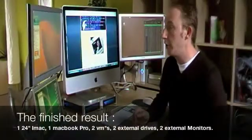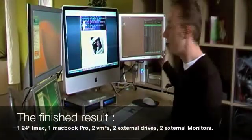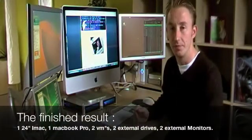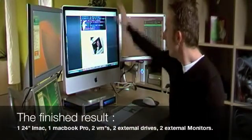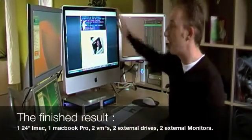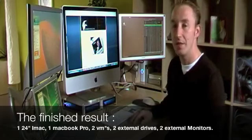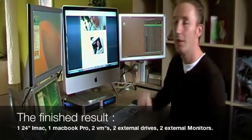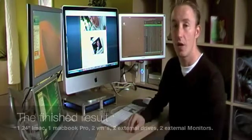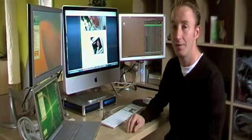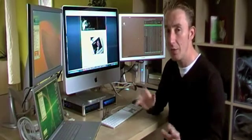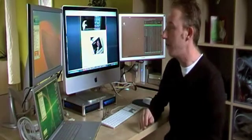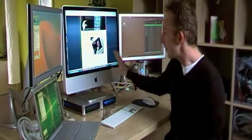Well, here you have it. The finished result. As you can see, the 24-inch iMac is mounted in the middle and the two screens that I had are mounted using those arms on both sides. Now the trick what I did is very simple.